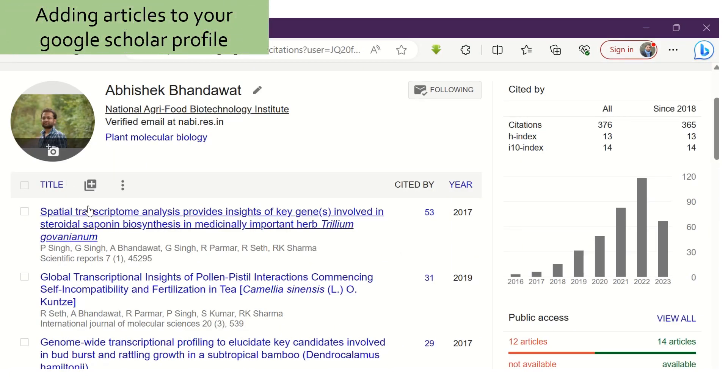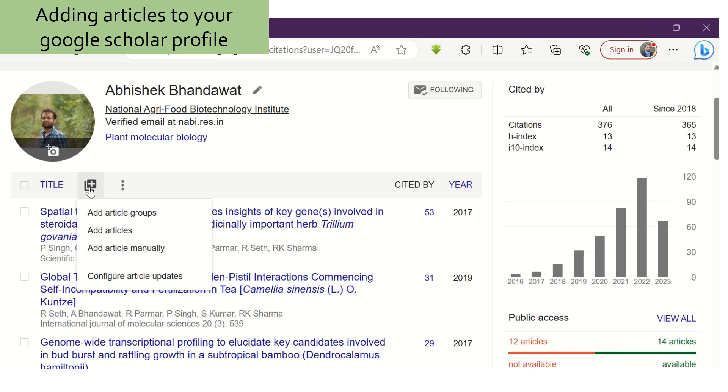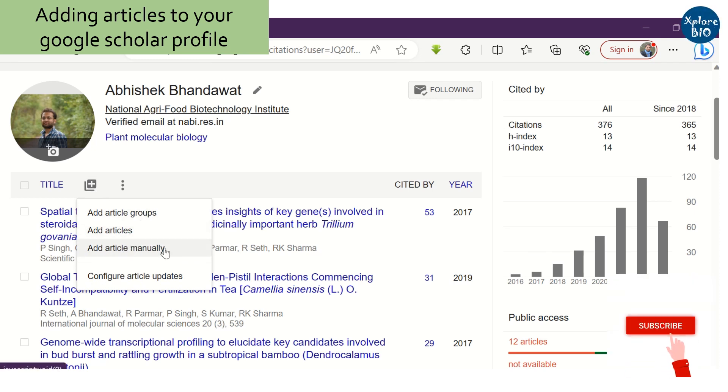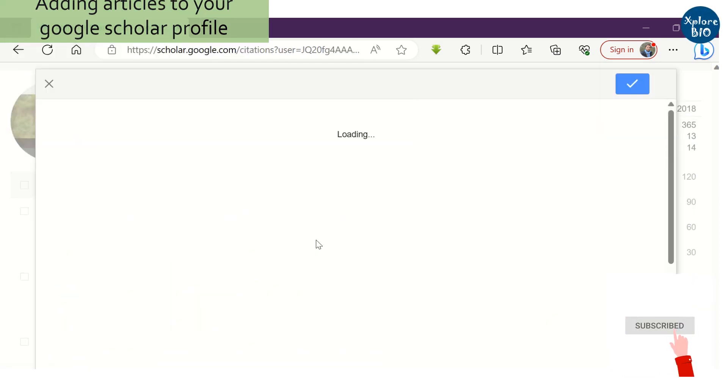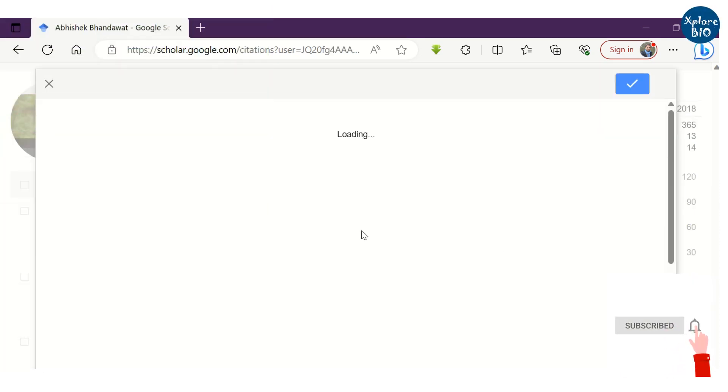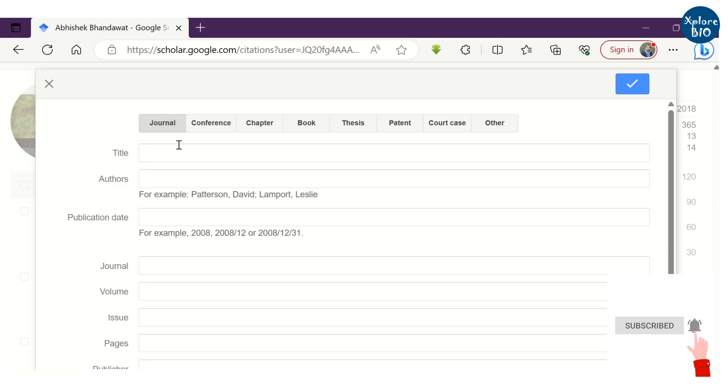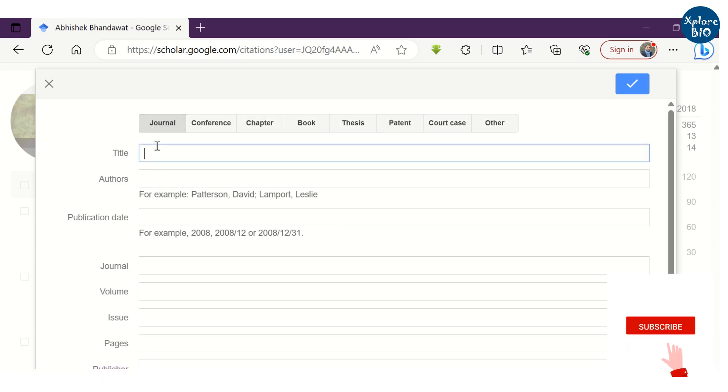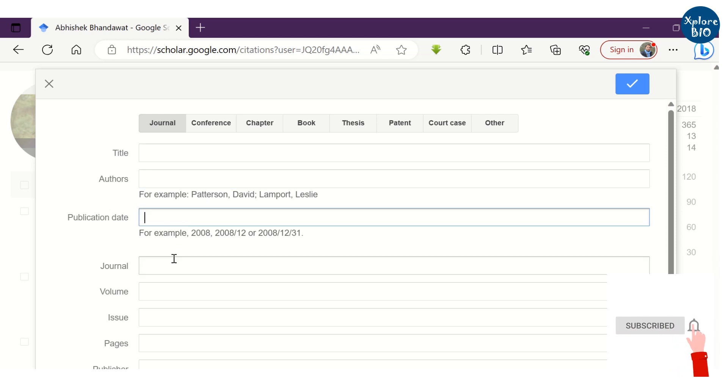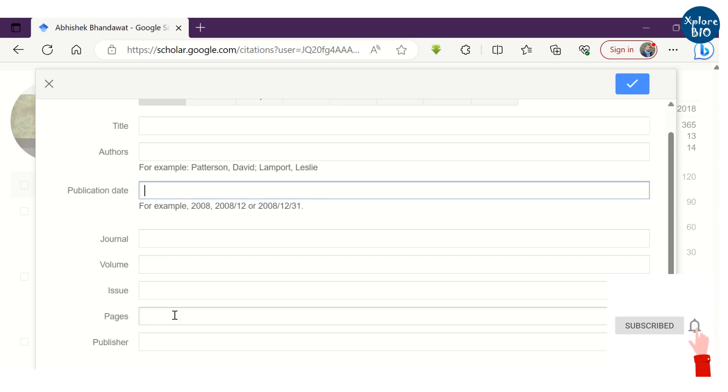If some of your articles are missing, you can manually add them as I am showing here. Choose what type of article it is. Enter its title, authors, publication date, journal details and other such information.